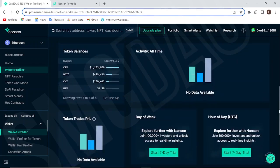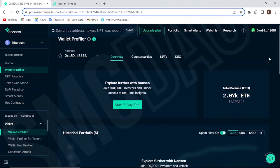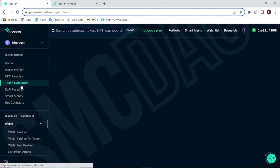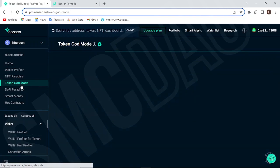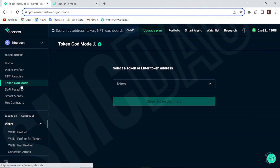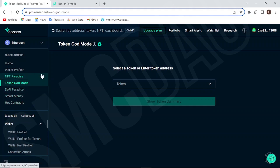The other features like NFT Paradise, Token God, Token God Mode — where you scan a token's contract — and DeFi Paradise, Smart Money Hot Contracts are available for VIP members. Token God Mode is similar to the wallet profiler: it gives you key information on a token, but the more technical parts are VIP-only. The wallet profiler is the most important tool currently for normal users, while VIP users can access all the other tools.